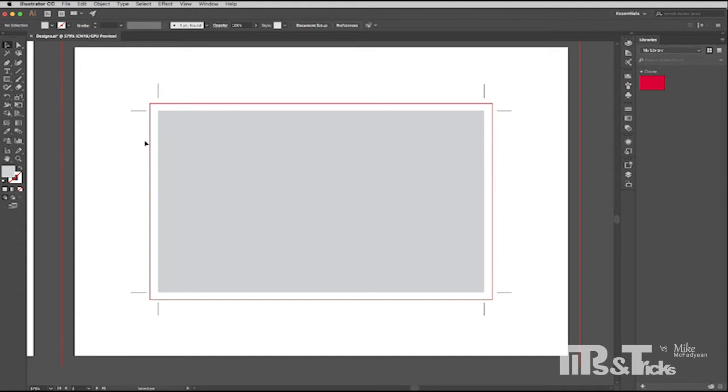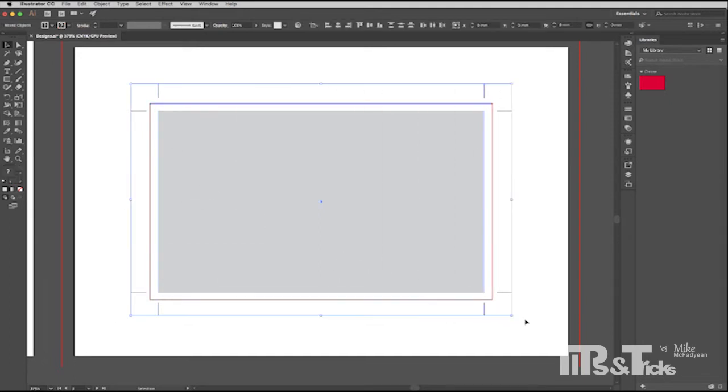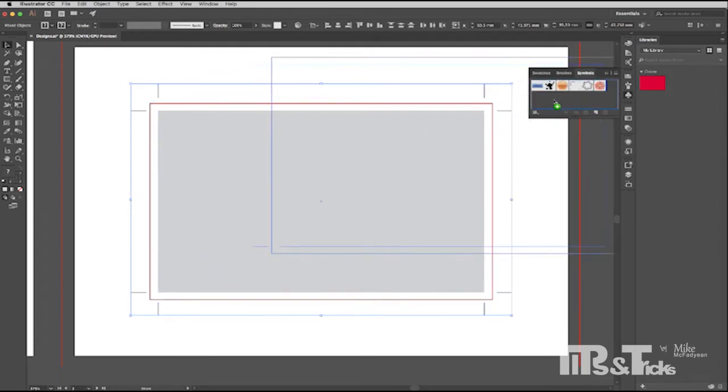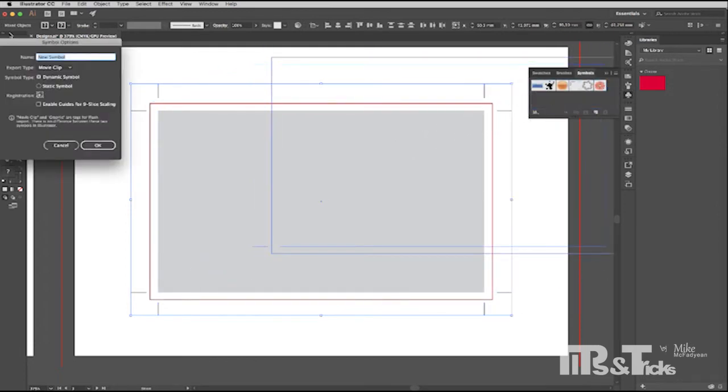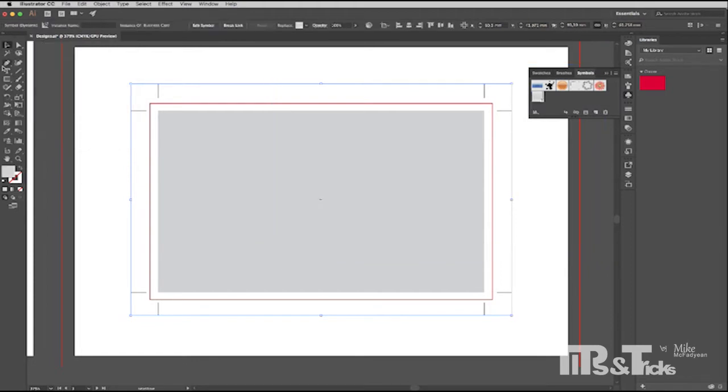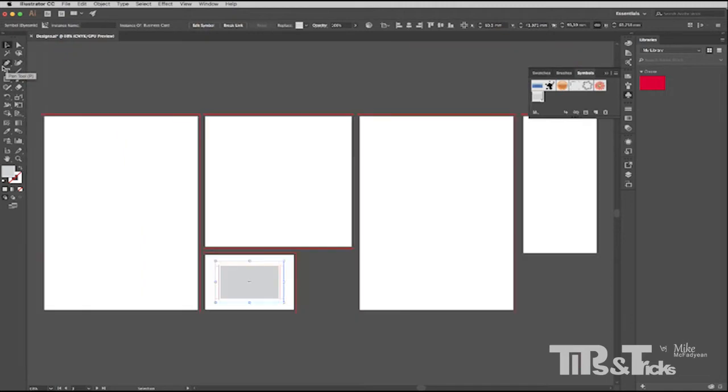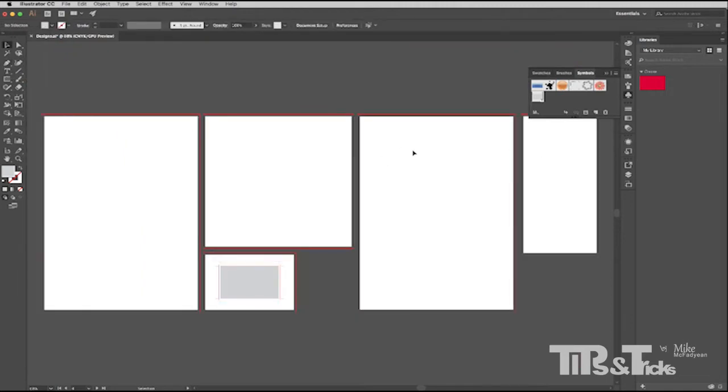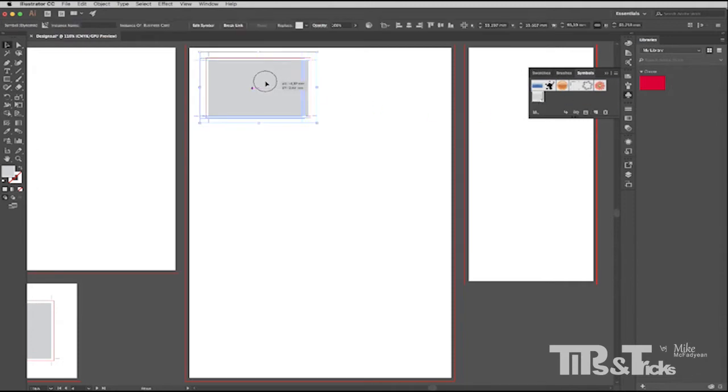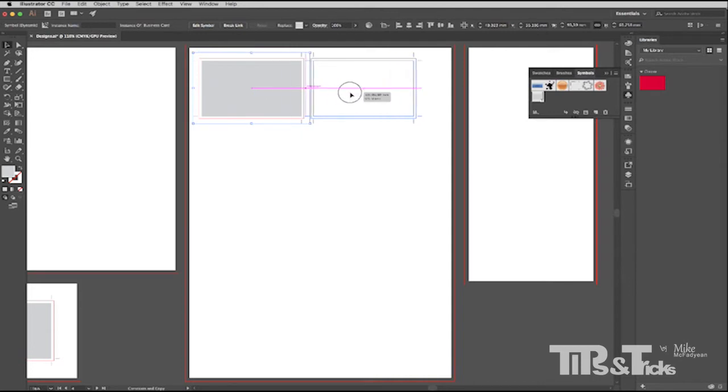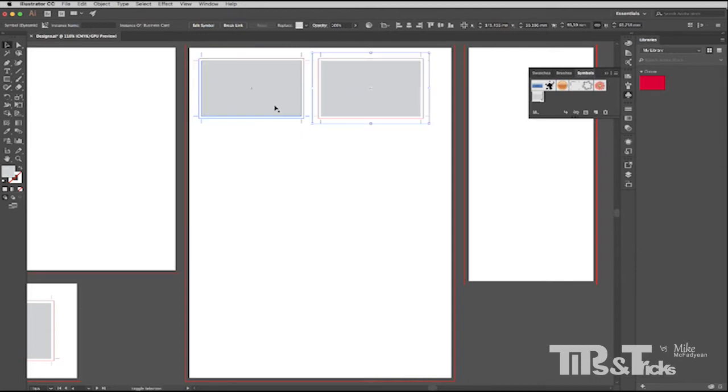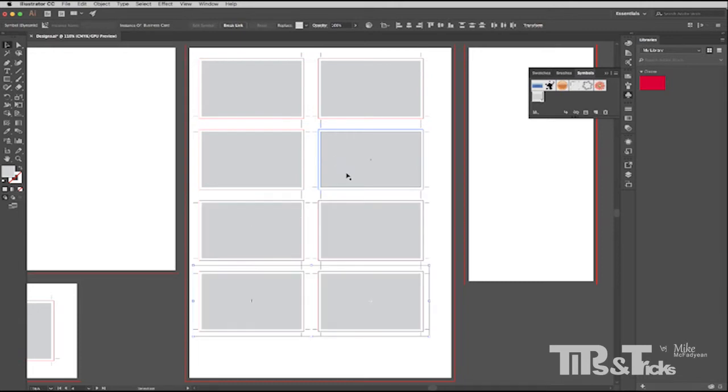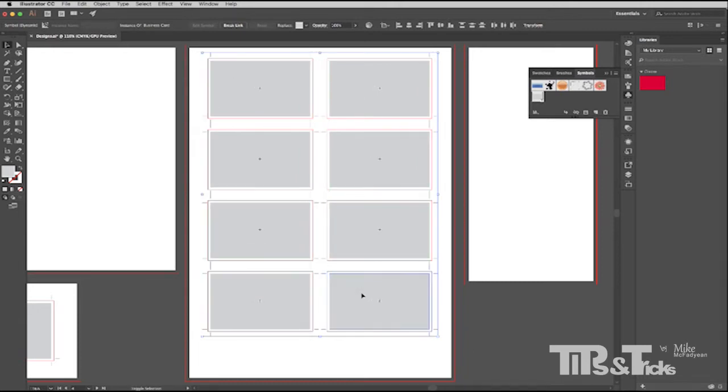So when I want to now put this business card eight up on an A4, I could just copy it across and then duplicate it. But for me, an easier way is to select the whole business card and to make it a symbol by dragging it into the symbols panel and giving it a name. So I'm just going to call it business card. And then I'm going to switch to my eight up artboard and I'm going to drag that on. And then I'm just going to alt drag to duplicate that so that I get eight. So now I have eight business cards on an A4 sheet.